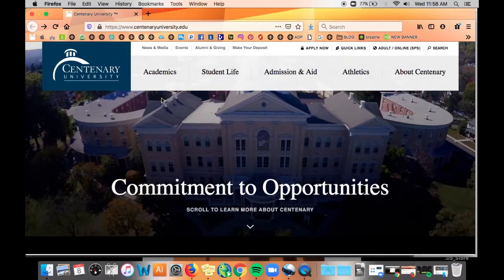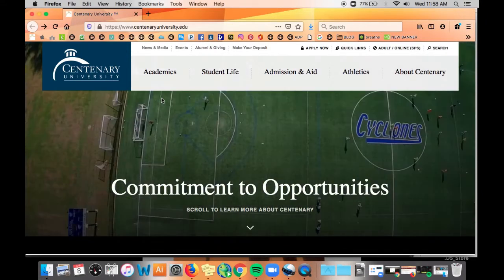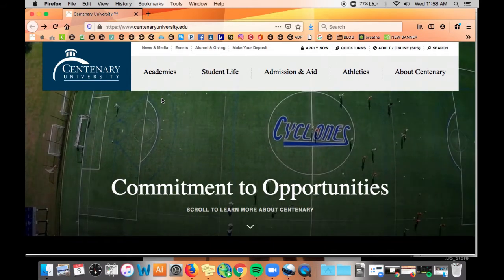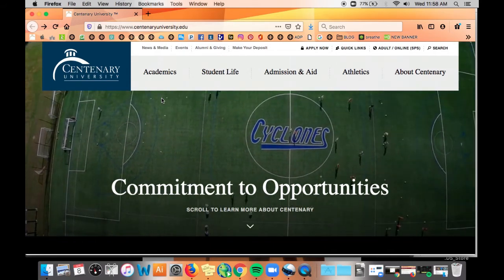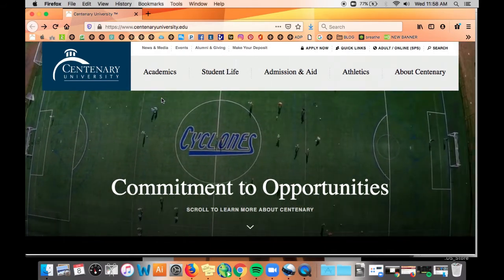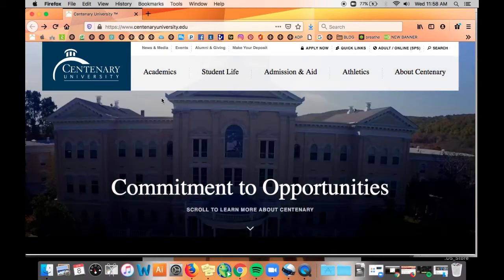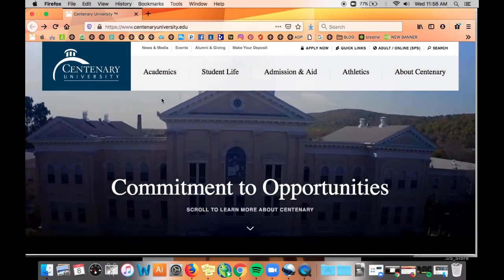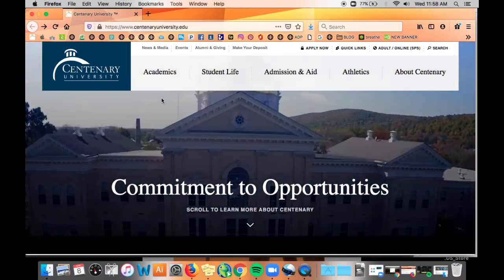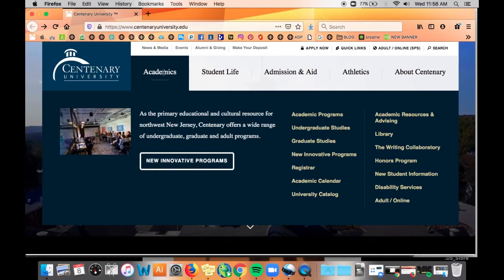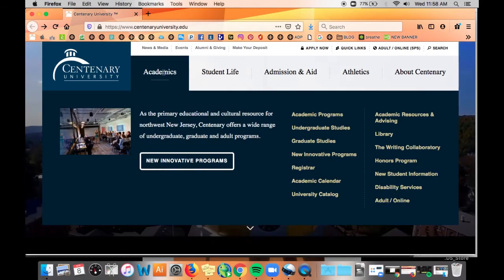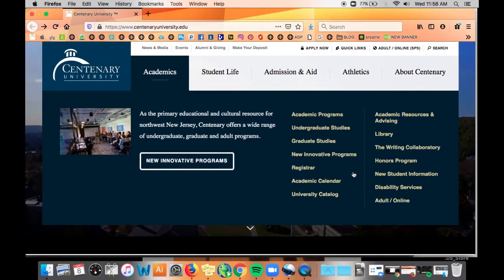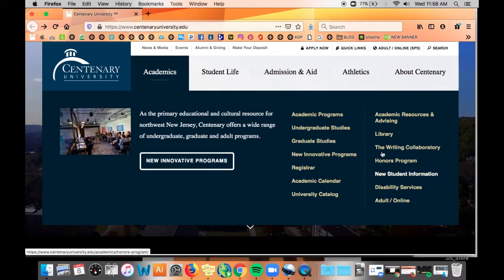Today I'm going to show you where to go to access these digitized items and give you a tour of our archives web pages. Let's start on the landing page for Centenary University. You can find the link for the library underneath Academics, so click Academics and then click Library.